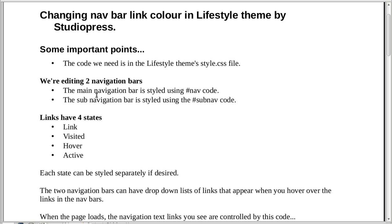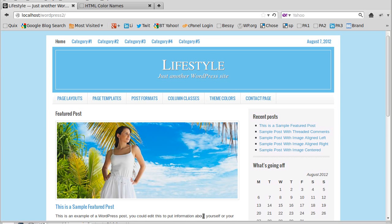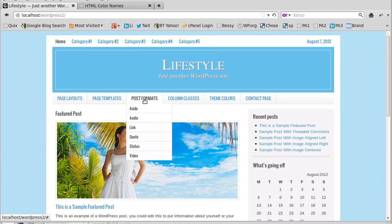We're going to edit the two nav bars. If you look at the theme, there's a nav bar here and a nav bar there, and they've both got these dropdown lists.